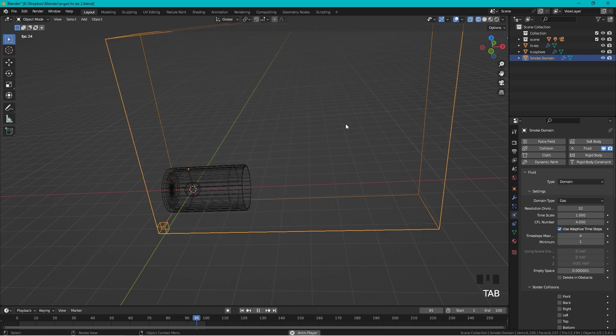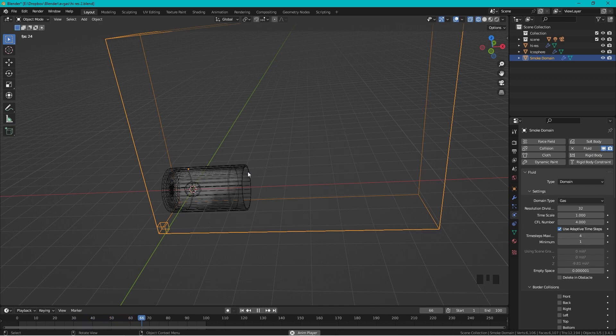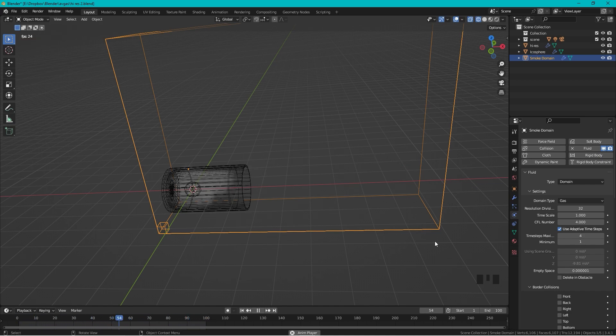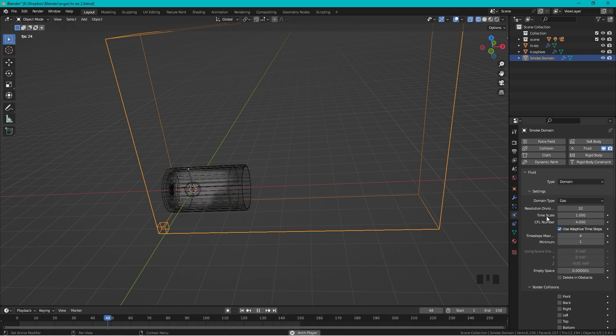Exit Edit Mode and now we can see how the smoke is moving. There are many things you can tweak and adjust for the smoke and we can change the animation to 150 again.